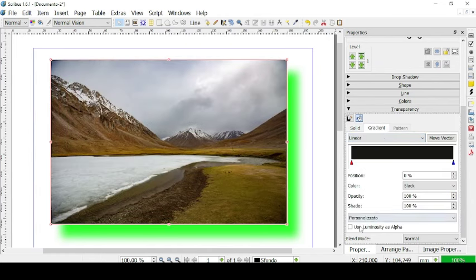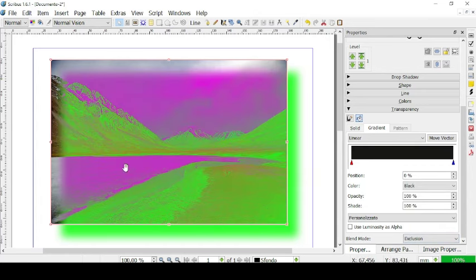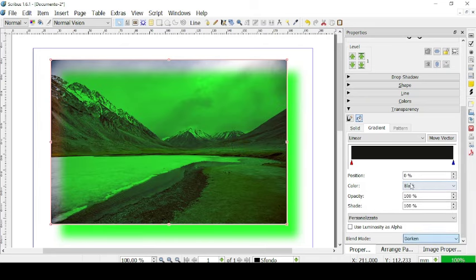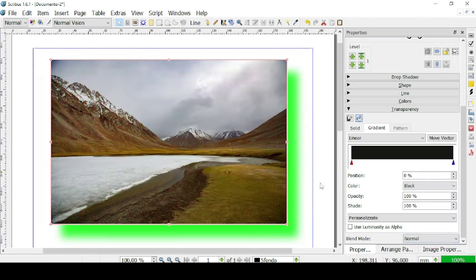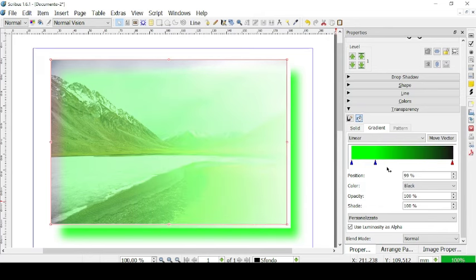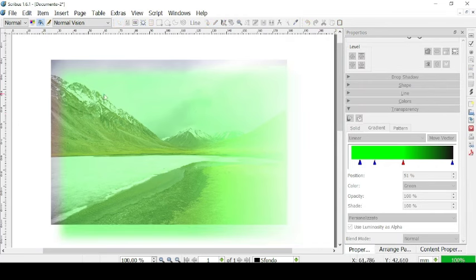We can go on Gradient and change the blend mode — for example, Hard Light, which shines a light on the picture, Exclusion, Difference, Overlay, Lighten, or Darken. We can use Luminosity as Alpha and then manage it with these buttons to create a gradient — a lighter one or a darker one. Let's go to preview mode to see our modified picture.